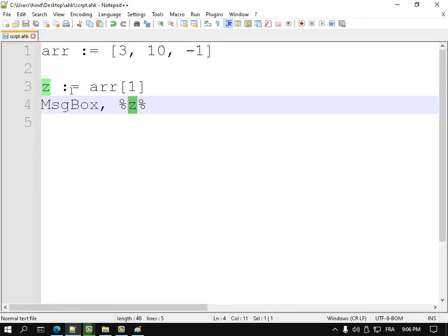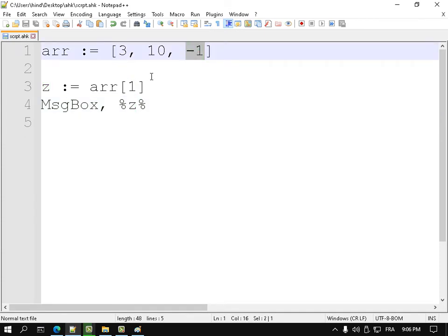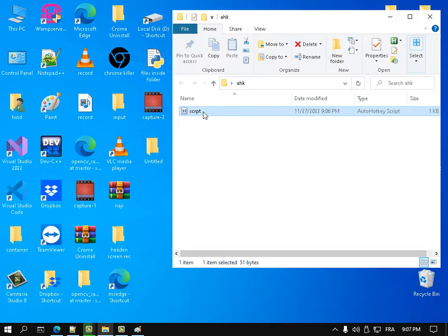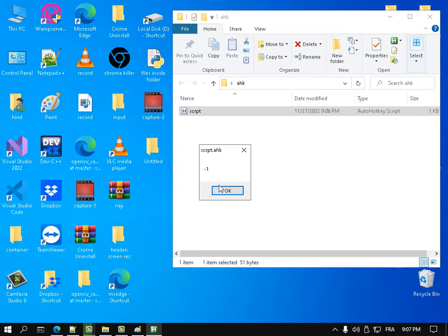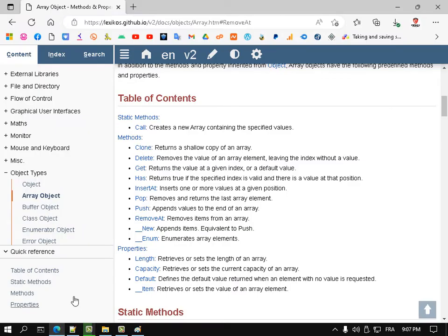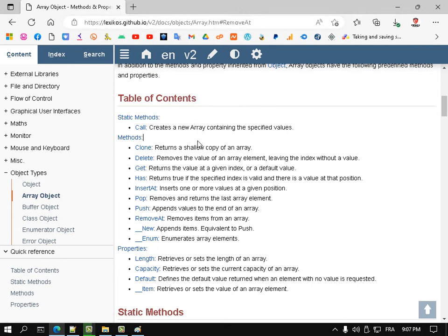If I say Z is equal to the third element, which is minus 1, and run it, I get minus 1. The array has many built-in functions in the documentation: clone, delete, get, has, insert, add, pop, and push.